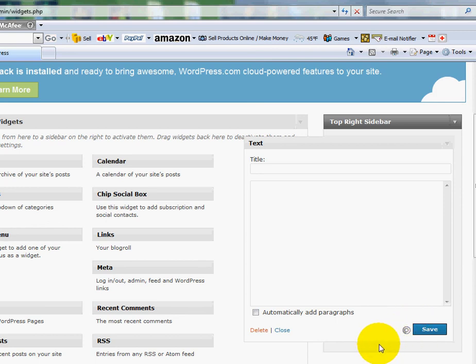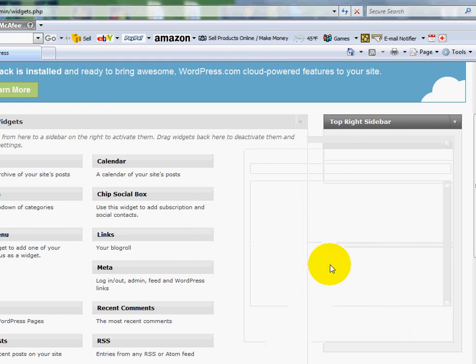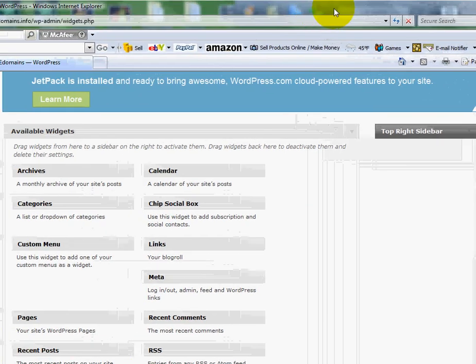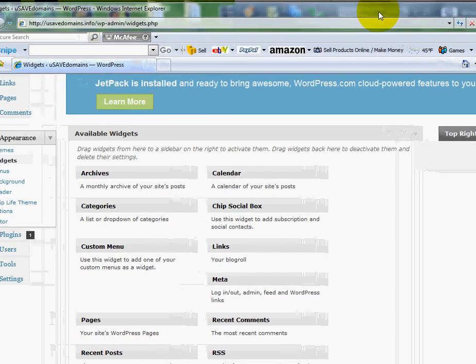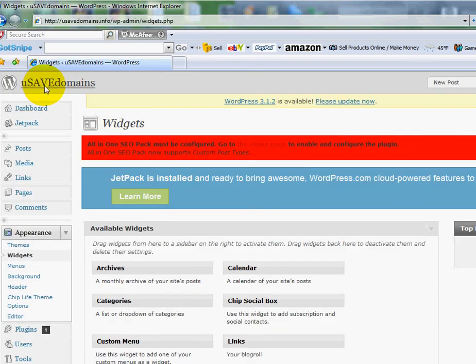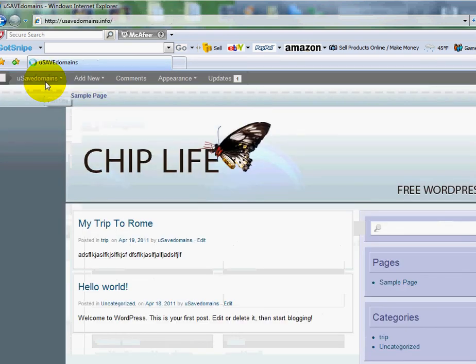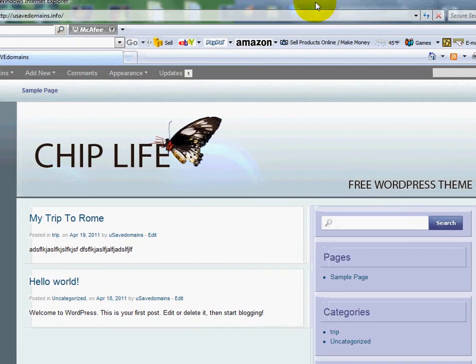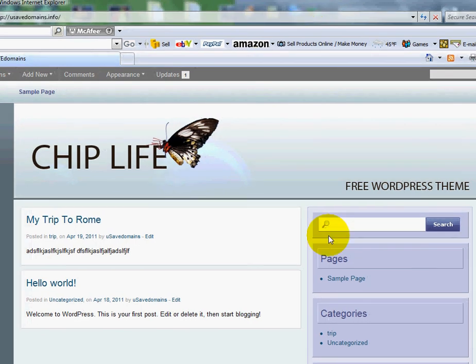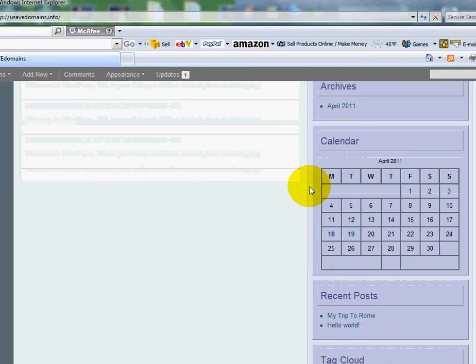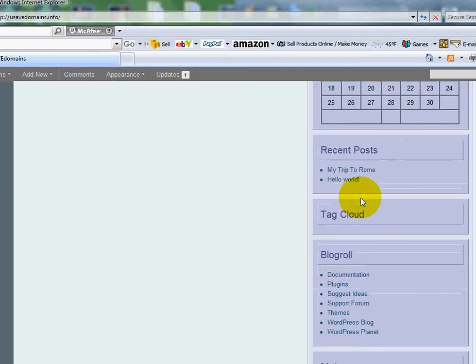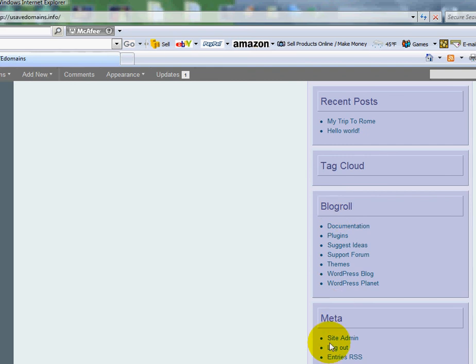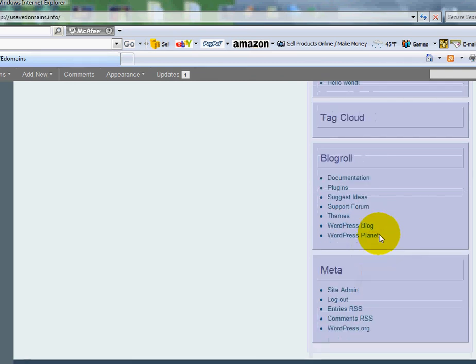It's working on it right now. There we go. I'll just give it a second here. My computer is chugging here. Okay, it's gone. So now watch. I'll go back to my homepage again to check the status of what it looks like. Click on the name up in the top left corner. And you will see all the prior widgets are loaded back up. My calendar, recent posts, my cloud, meta.